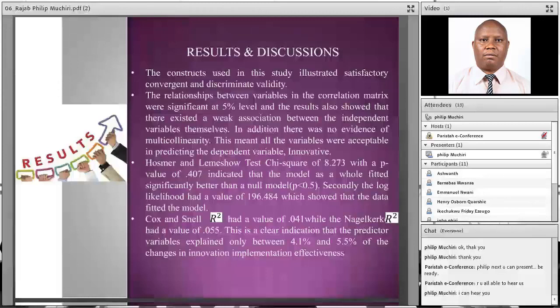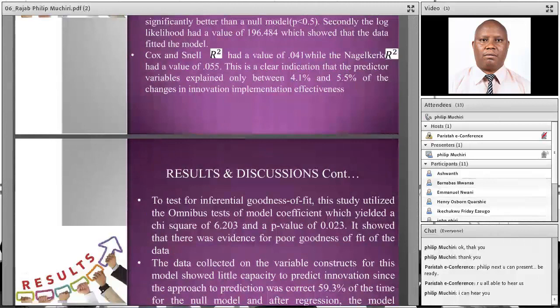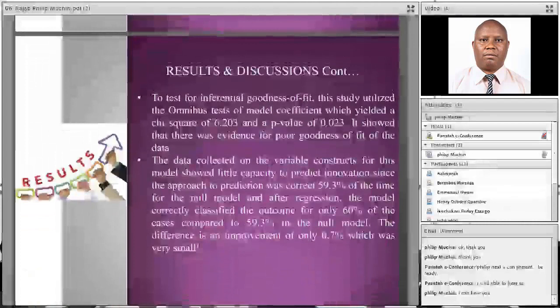The relationship between variables in the correlation matrix was significant at the 5% level, and the research showed that there existed a weak association between the variables. The Hosmer and Lemeshow test chi-square gave a value showing that the model fitted very well for this particular data.